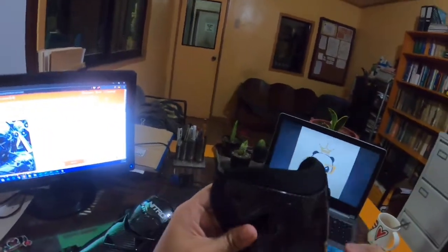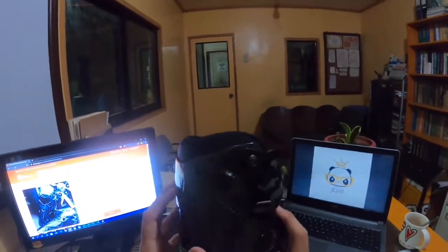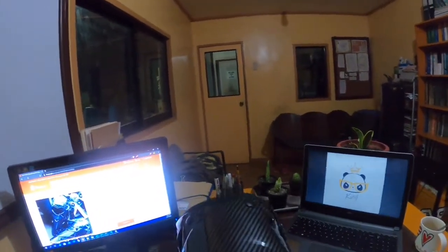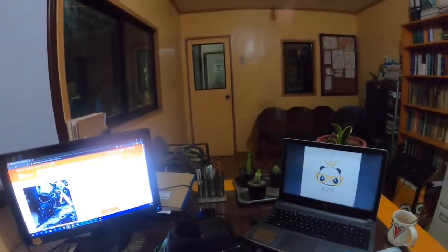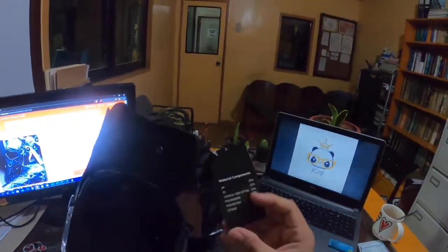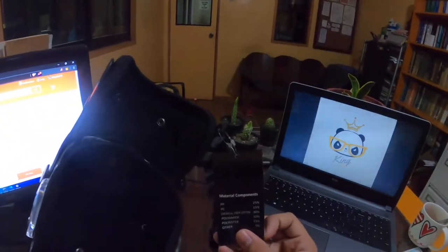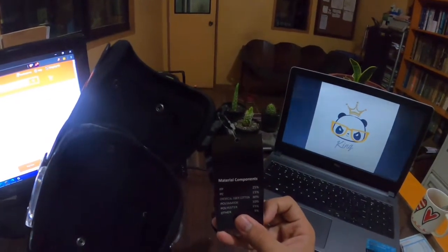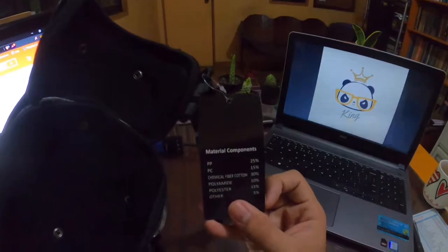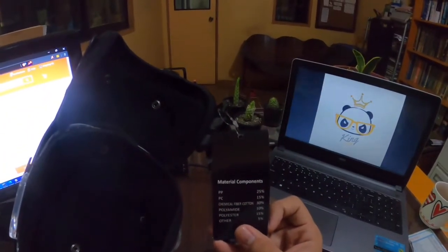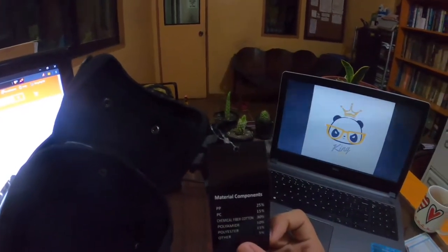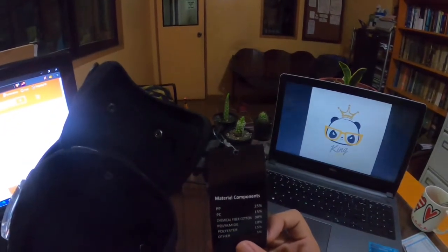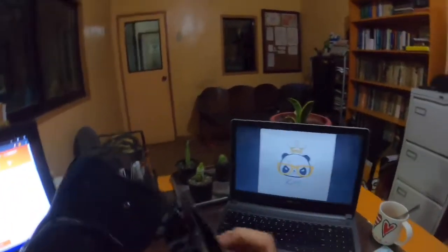I don't know if this is real carbon fiber. From the looks, it seems like plastic, but the quality is good. The materials and components are: BP 25%, PC 15%, Chemical fiber cotton 30%, Polyamide 10%, Polyester 15%, Other 5%.